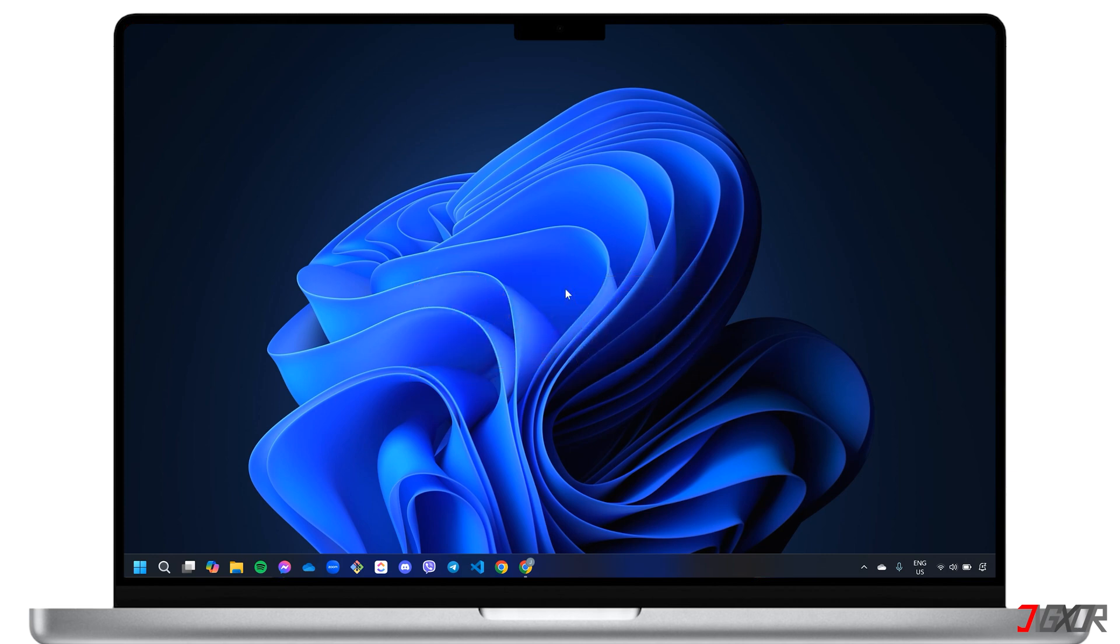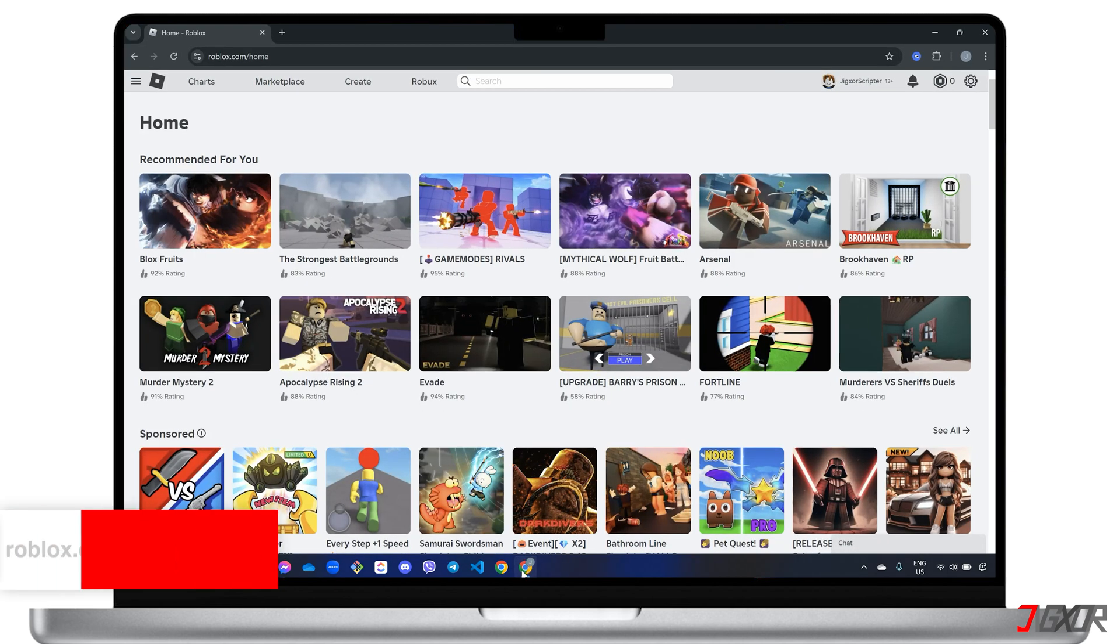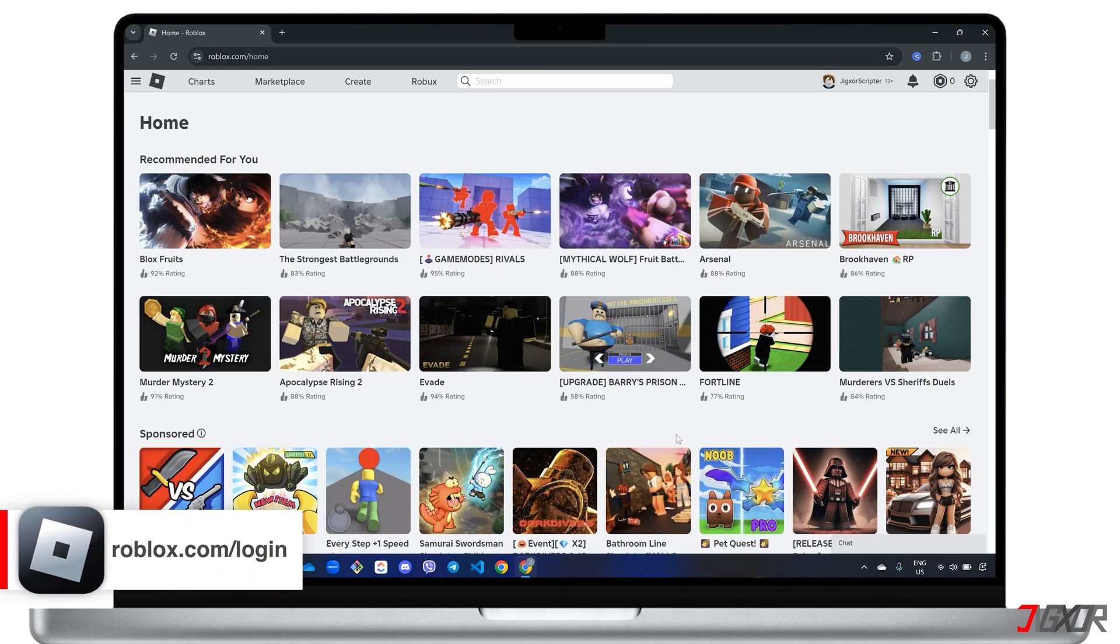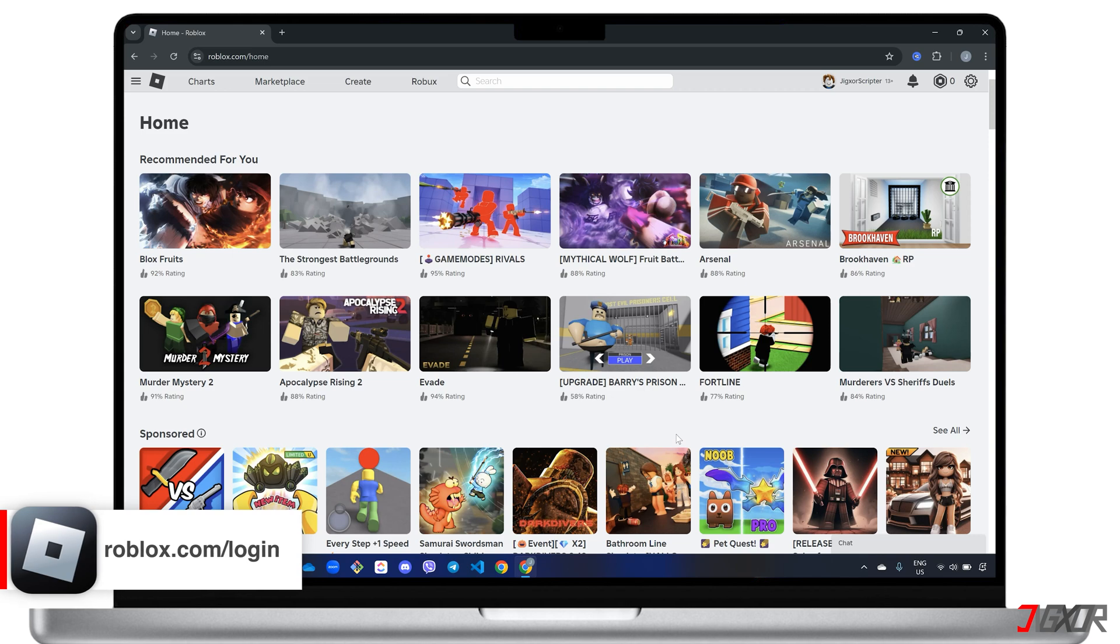To get started, sign in to your Roblox account at roblox.com/login on your computer or through the mobile app.